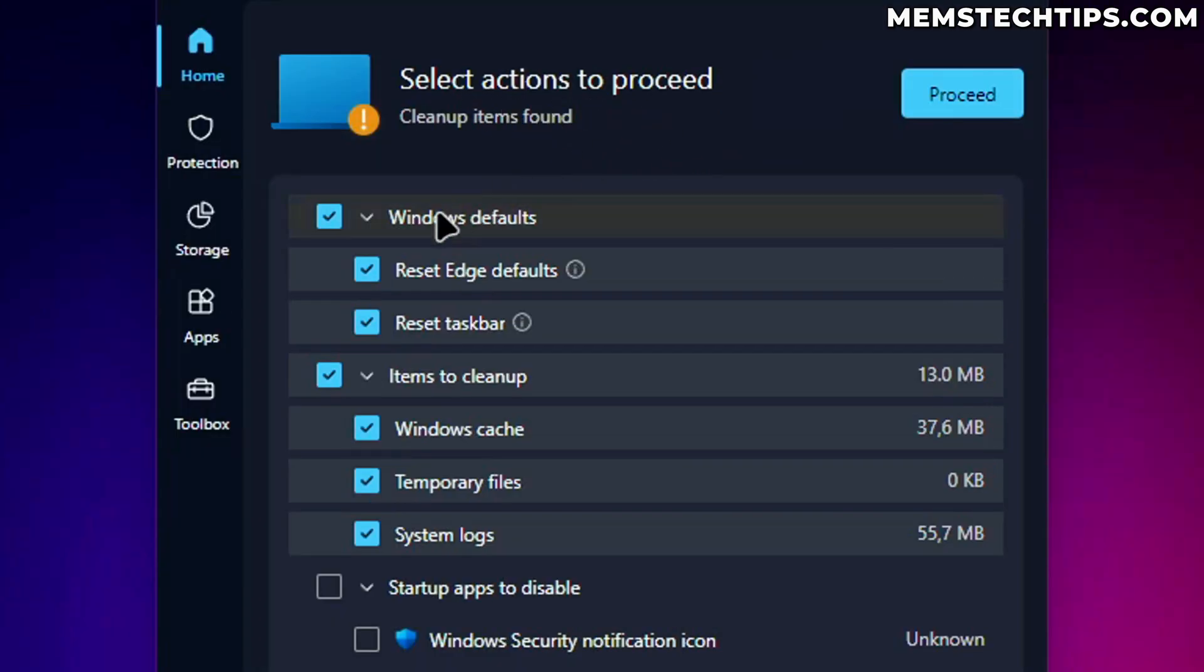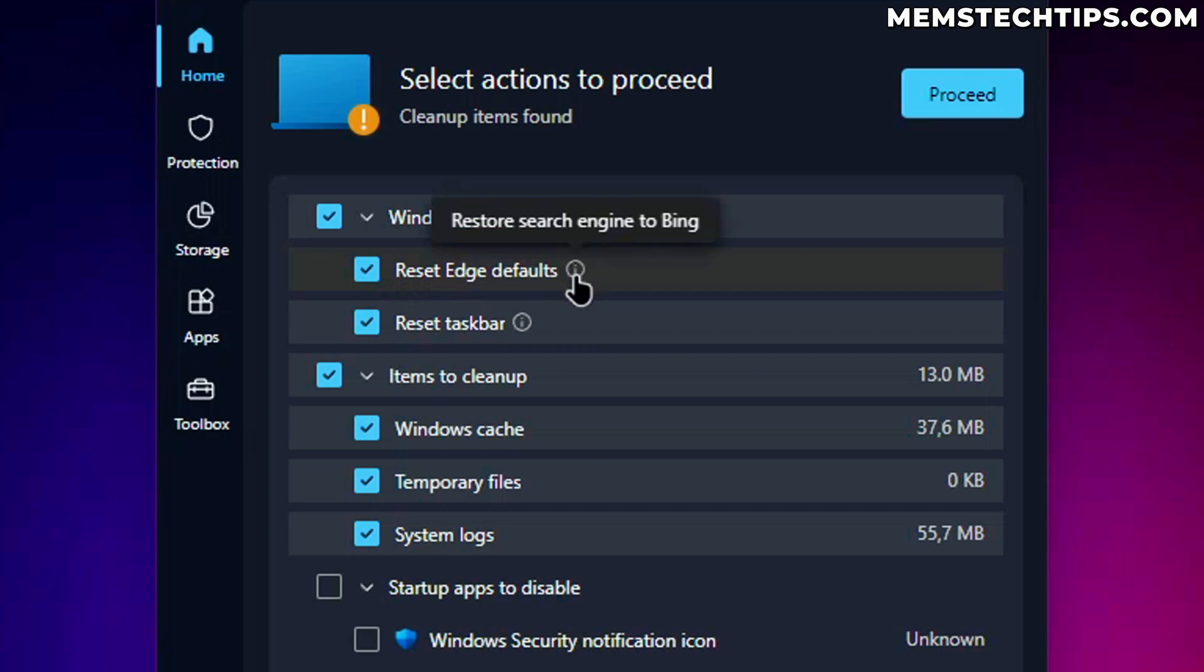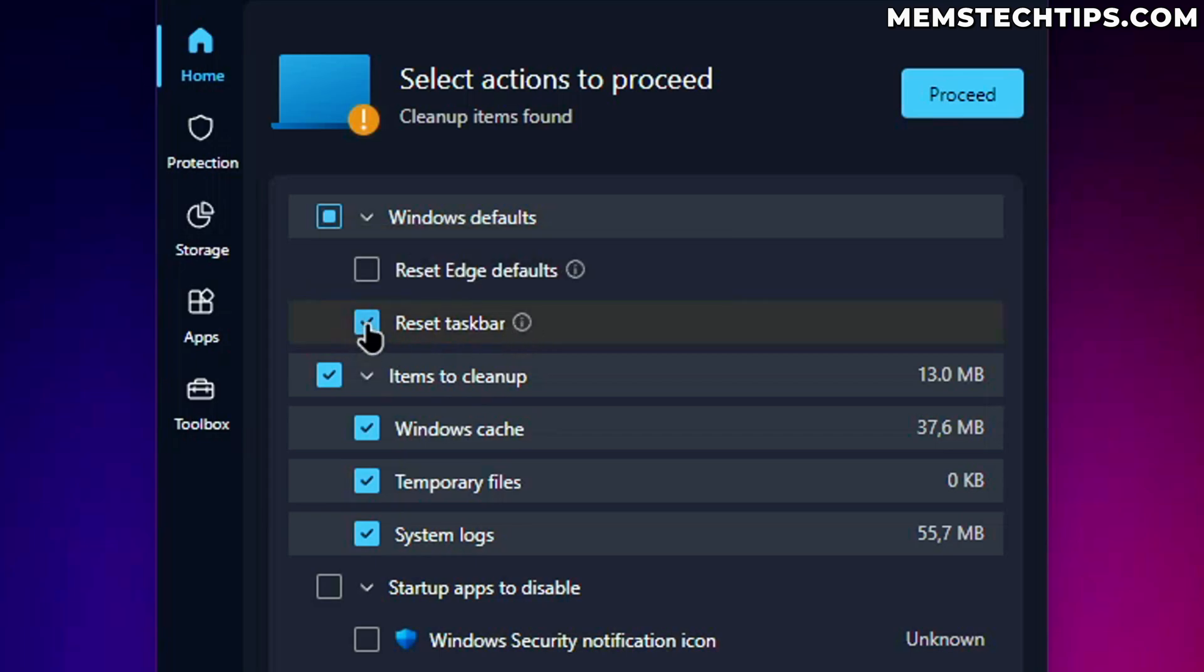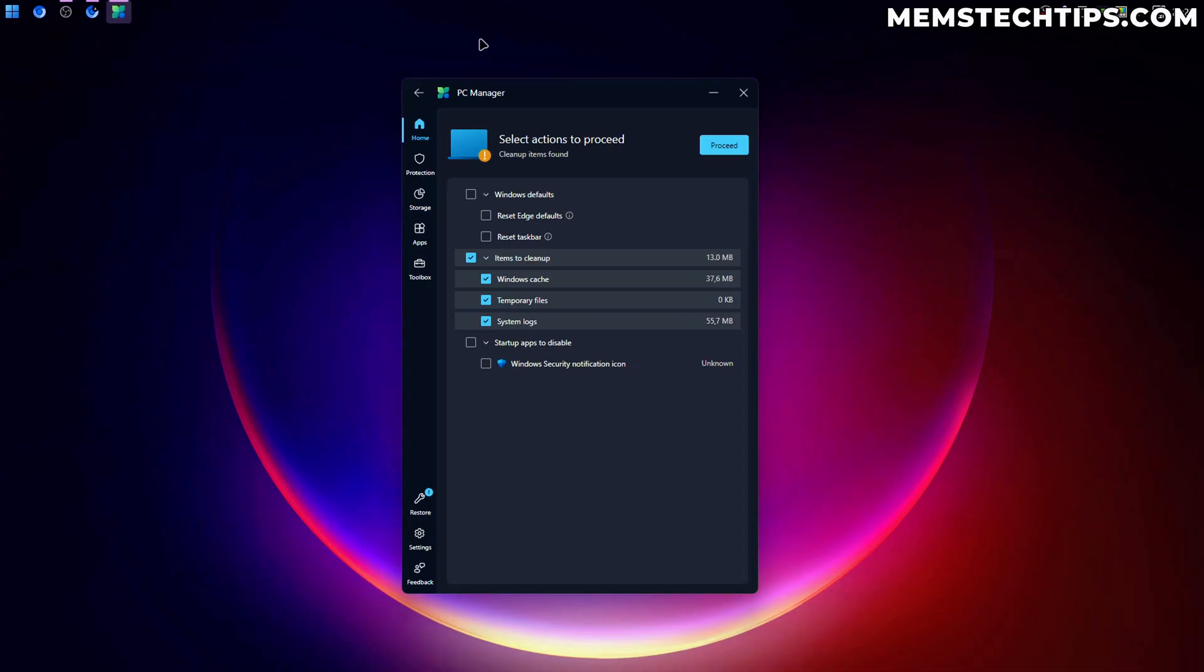Select actions to proceed. So reset Edge defaults. If we hover here, it wants to restore the search engine to Bing. Again, Microsoft, why? Why do you want to do that? Reset the taskbar to its default appearance and disable third-party extensions. I also don't want to do that. I'm using StartAllBack on my computer, which is a shell replacement. So I'm not using the default taskbar in any case.